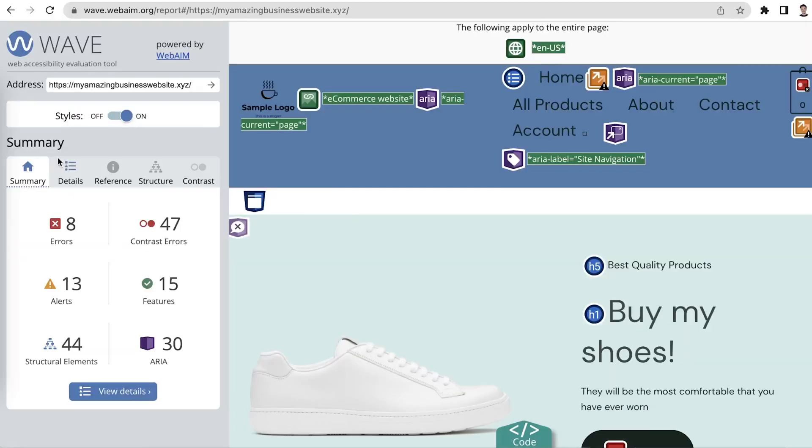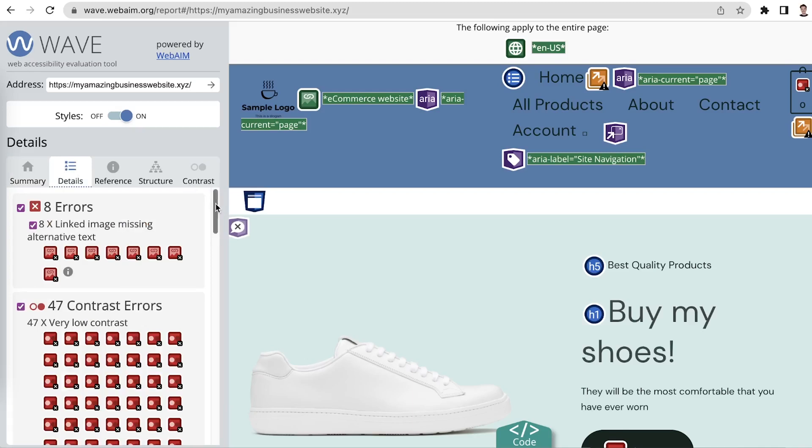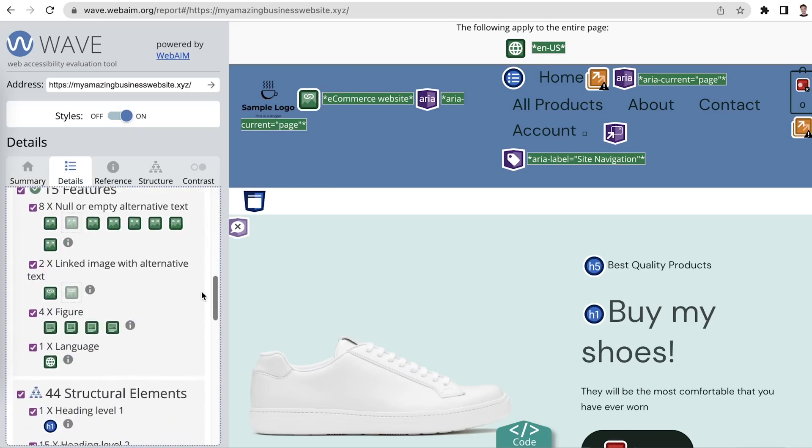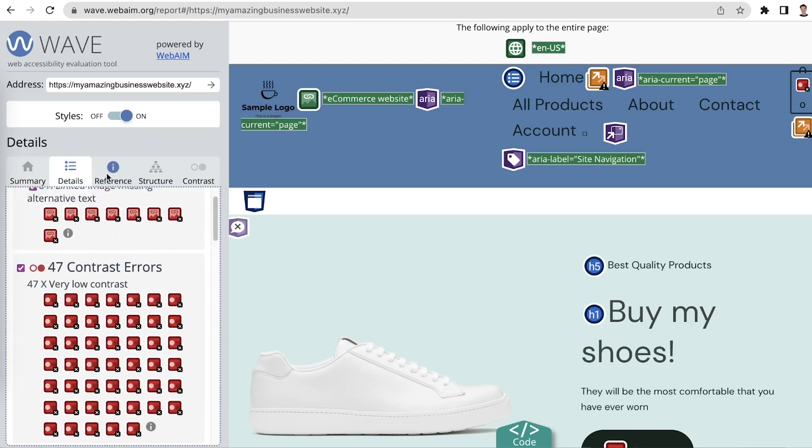So if you're developing a website, I recommend following the Web Content Accessibility Guidelines, which explain all elements that affect web accessibility. Another option is to use a tool like Wave to check if your site has accessibility problems.